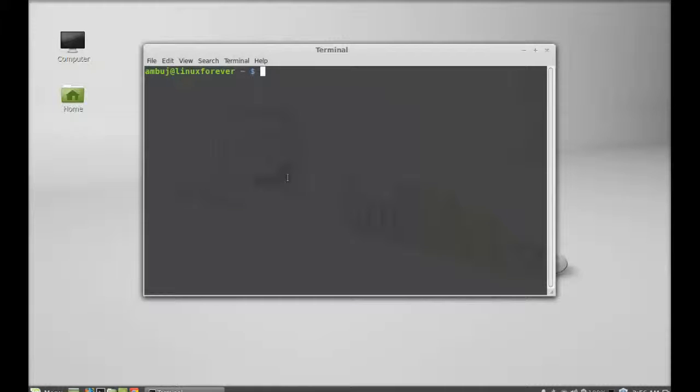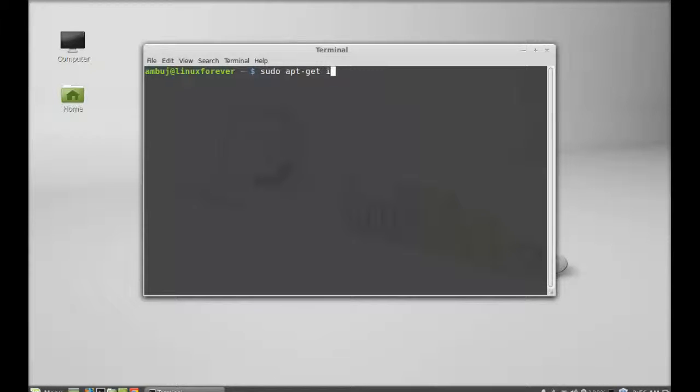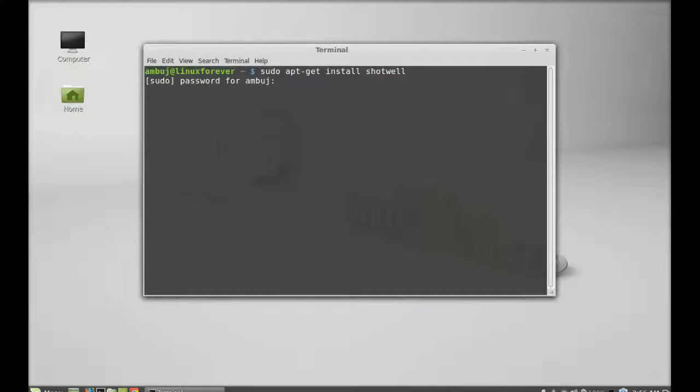Type here sudo apt-get install shotwell, hit enter, give your password here and enter again.